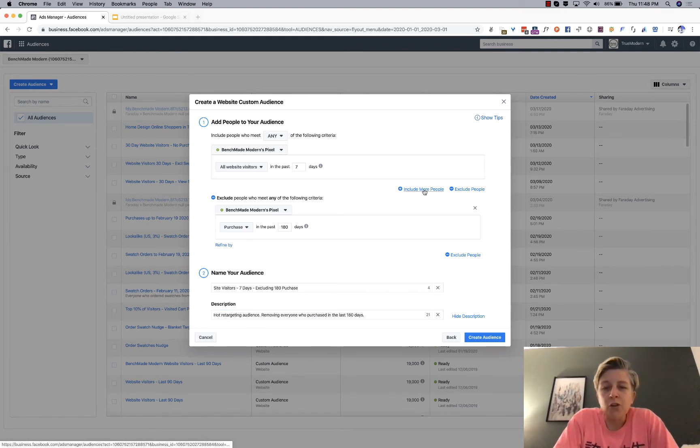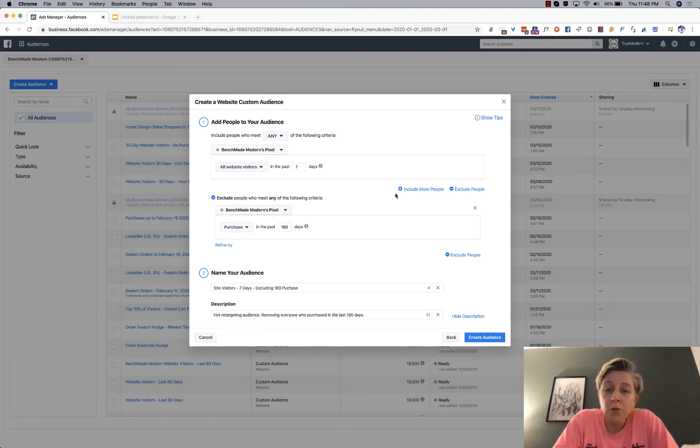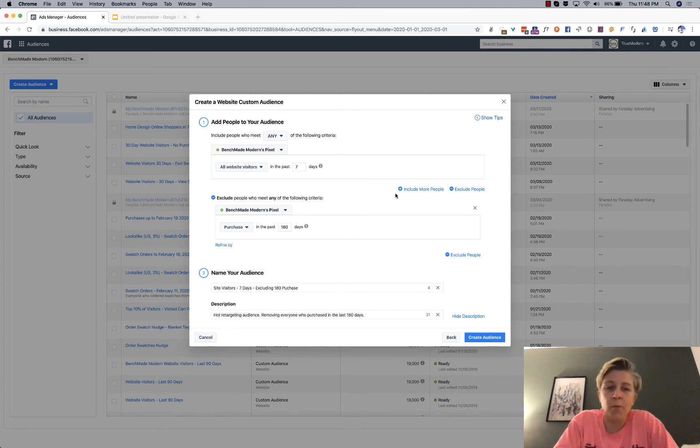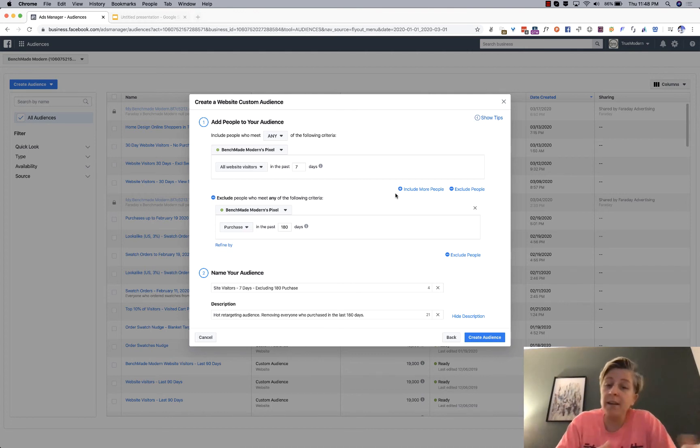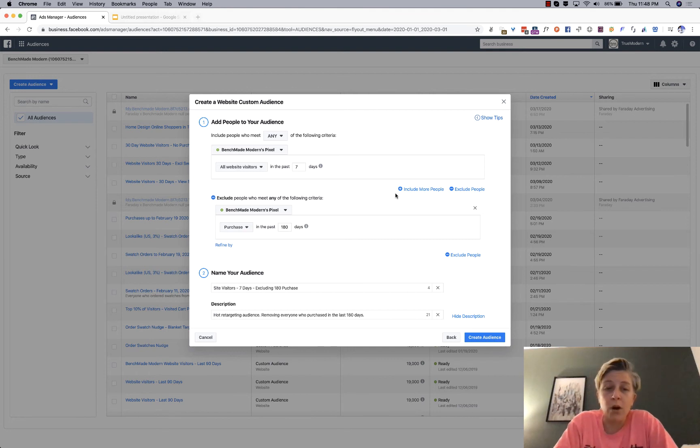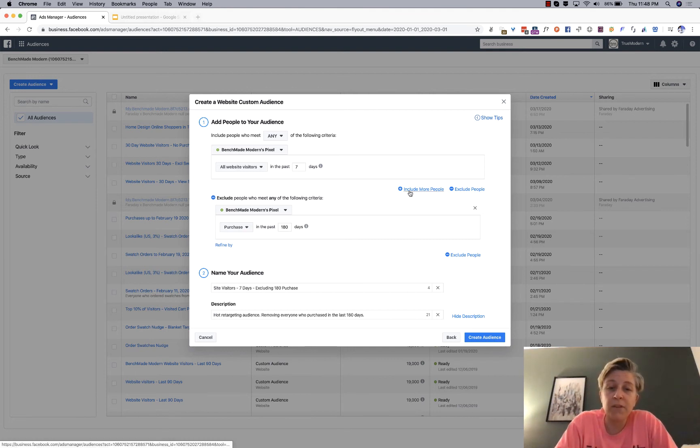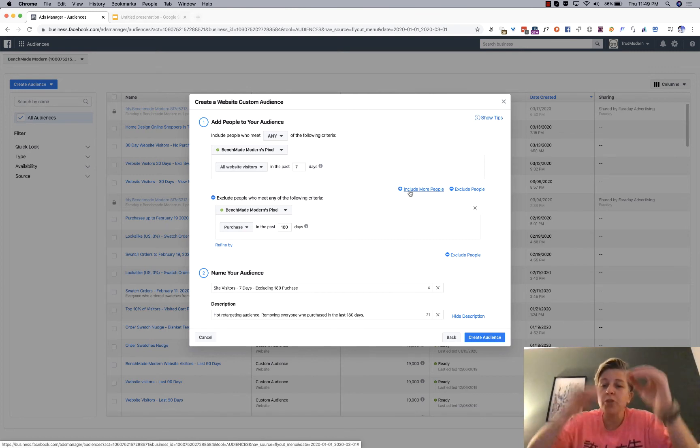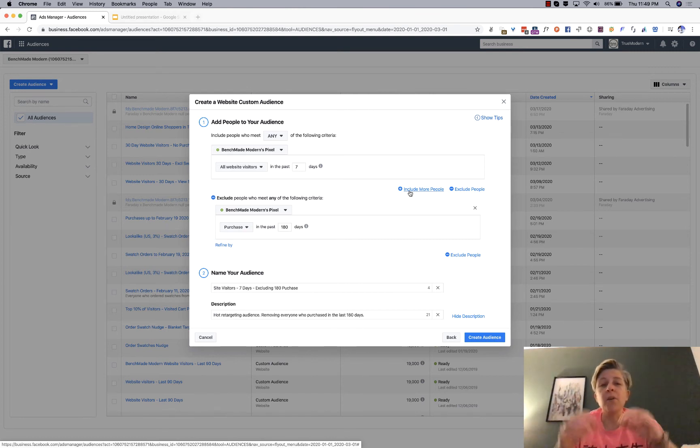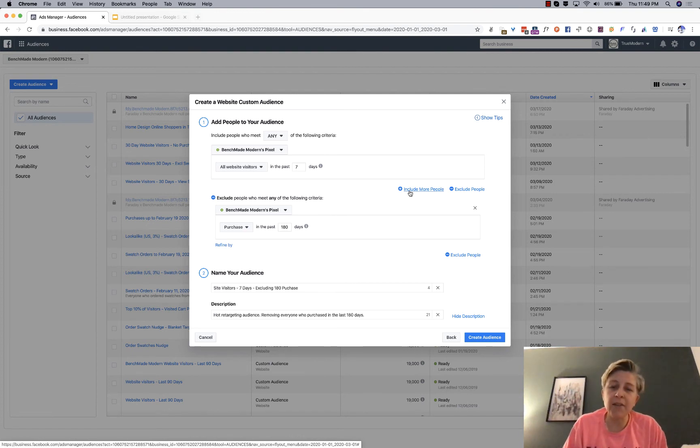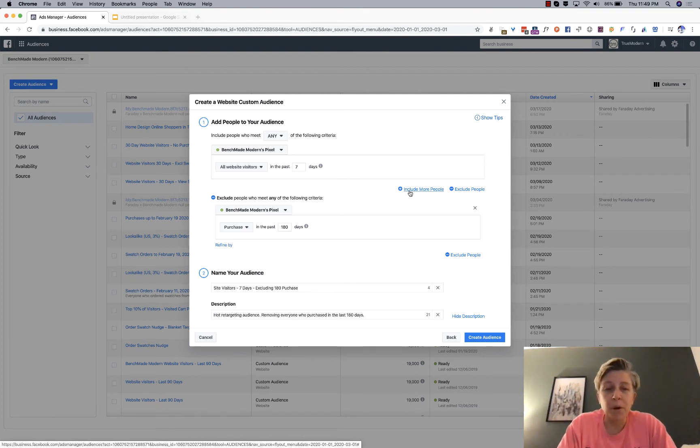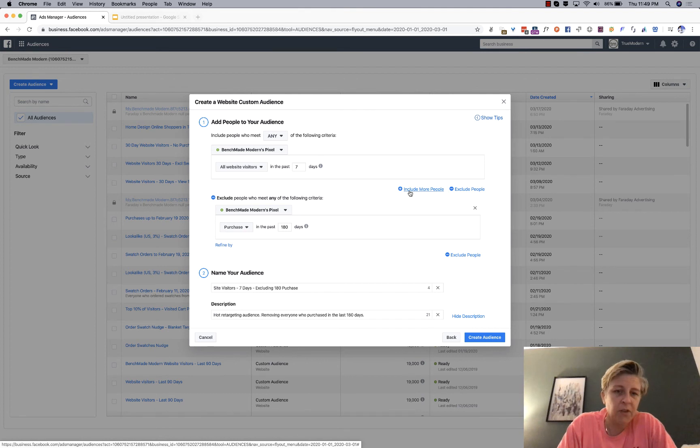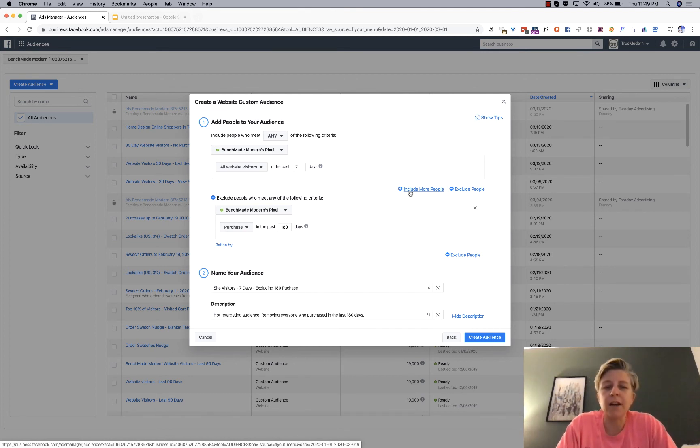And you can combine or exclude on multiple events. So, maybe you want to exclude all the people who purchased and initiated a checkout. Or you want to include people who visited in the last seven days and also did something else. So, just play around with those parameters. The more audiences you're able to test, the better. But for really basic purposes, you start off with this audience, see how it performs, and you should be good to go.